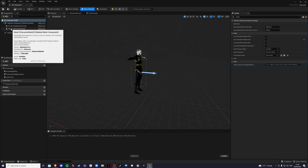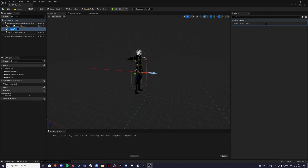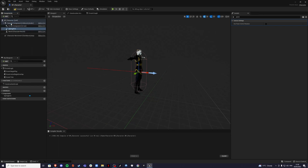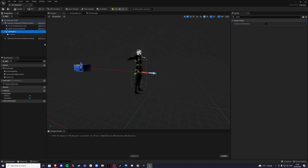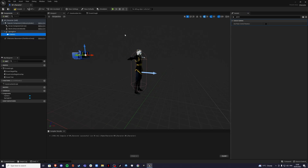We need to create a Spring Arm component, and inside the Spring Arm create a Camera. Select the spring arm, bring it up a little bit. For the spring arm, set 'Use Pawn Control Rotation' to true. For the camera, it should already be false, but if it's not, set it to false. Compile and save.